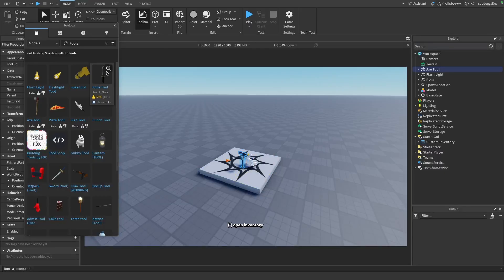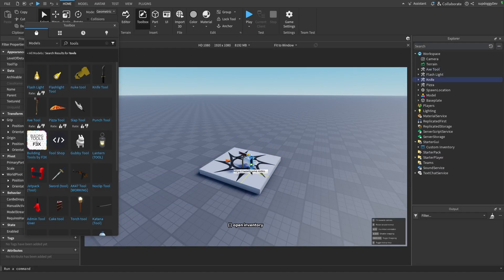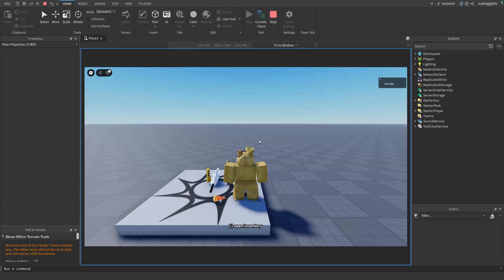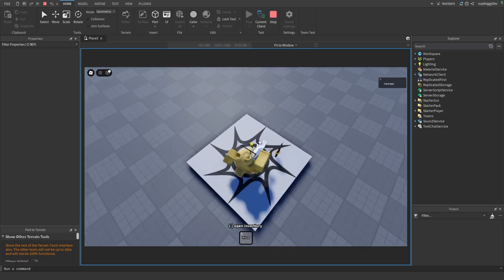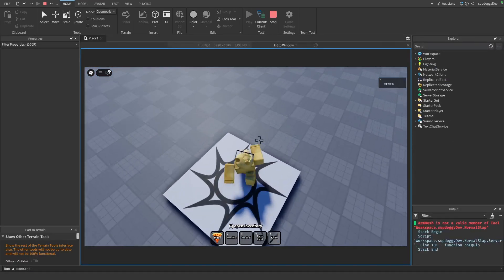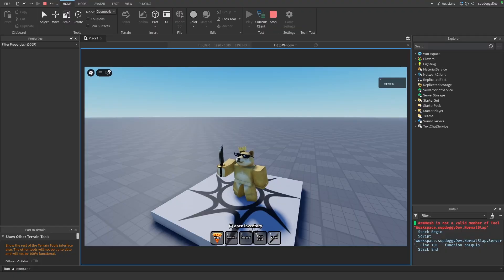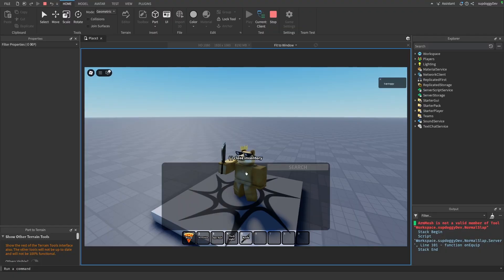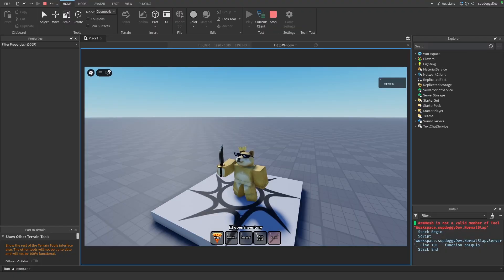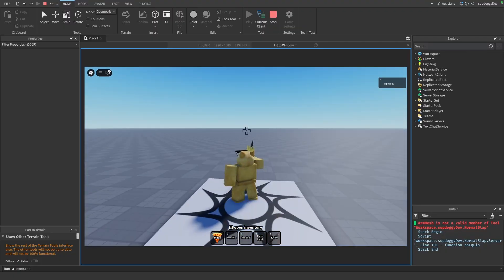And then we can go ahead and click play and let me see if this works. So if I walk over everything, as you can see we equip all of it and then you can open your inventory, close it, and I can use the knife as well. So if I try and throw it...